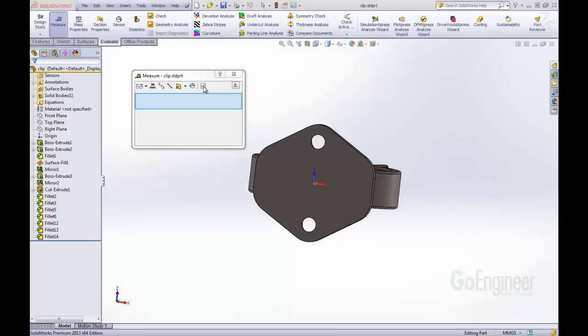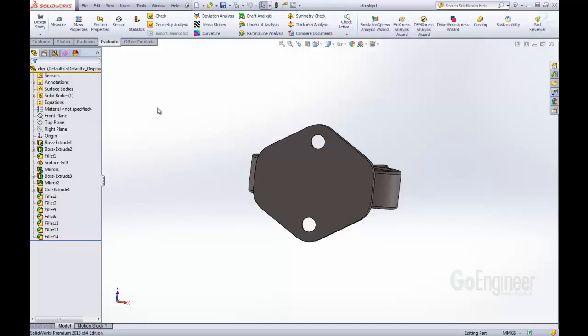These are some of the new features inside of SOLIDWORKS 2013, and specific to the measure tool. I hope you enjoyed this and have learned something. Again, my name is Tyler Young, and I work with GoEngineer Technical Support. Thank you.